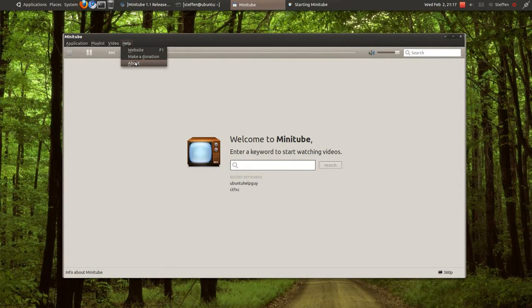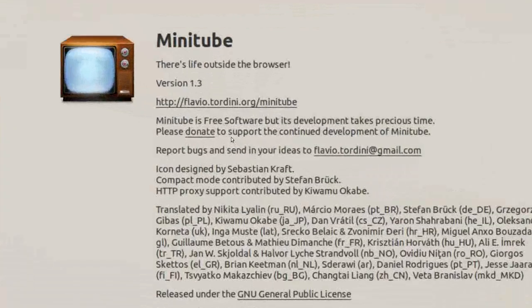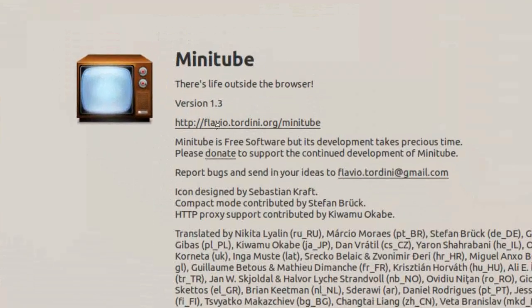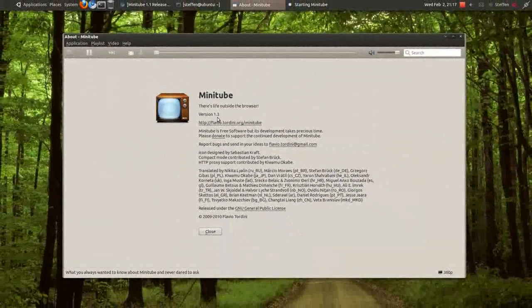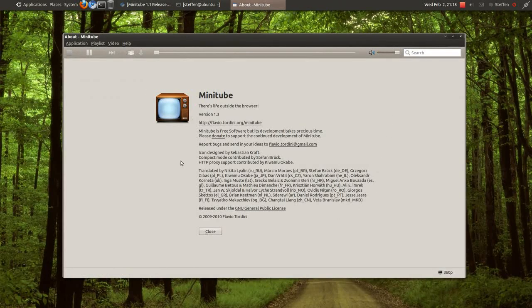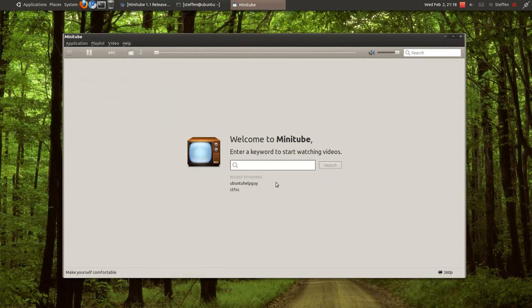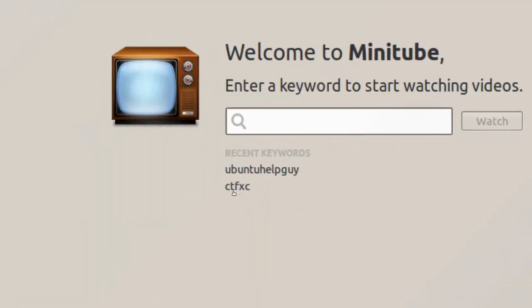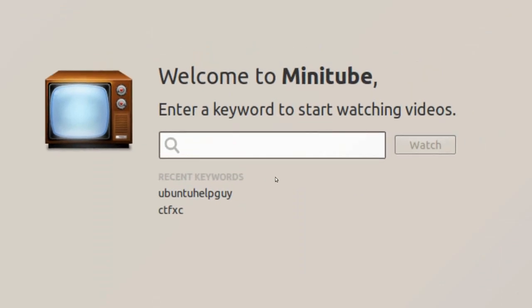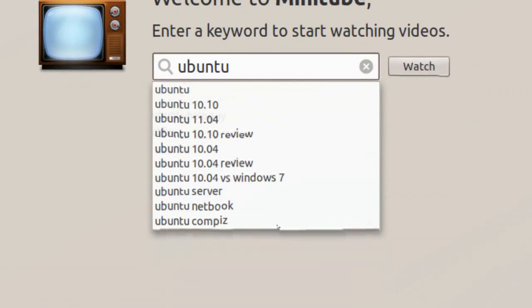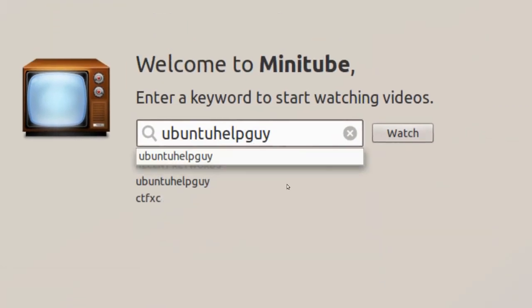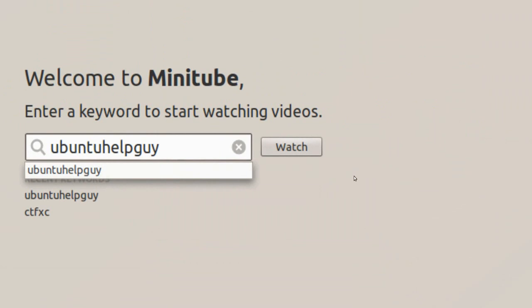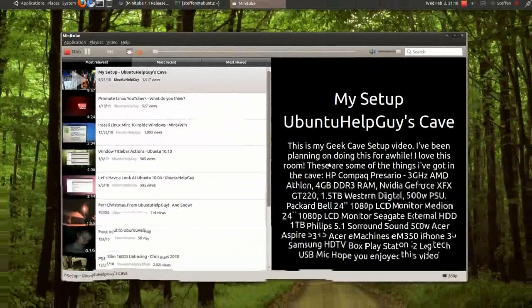As you can see, if I press About, it shows version 1.3. That's good. Now for search - you can see I've searched for CTFXE and Ubuntu Help Guy. Down here, we can select video quality: 360p, 720p, and 1080p. Let me search for Ubuntu Help Guy.